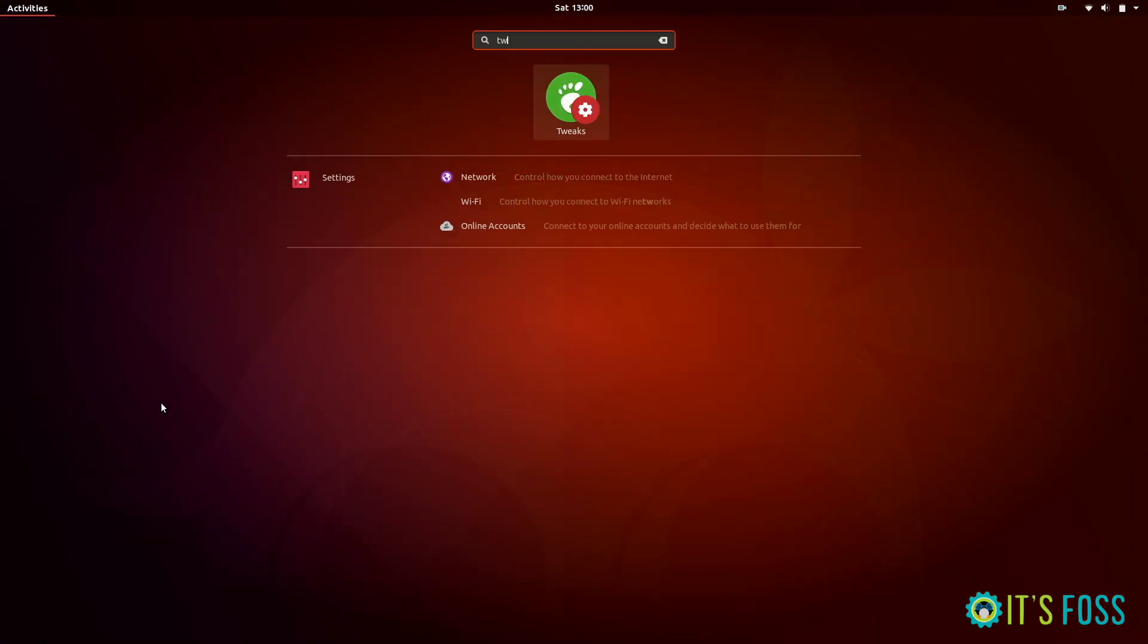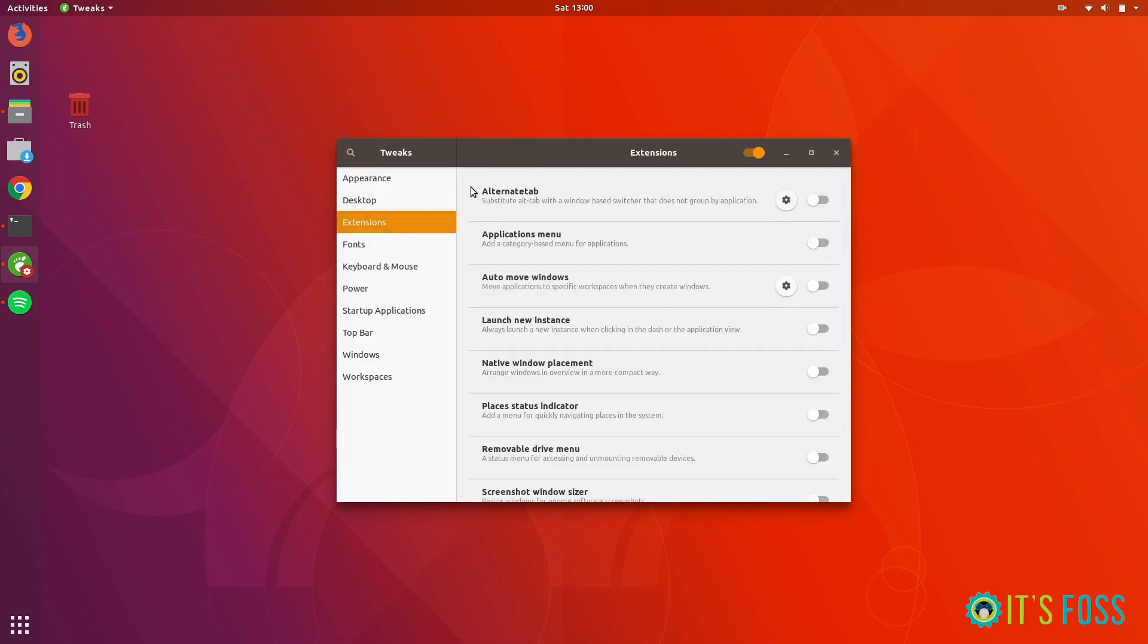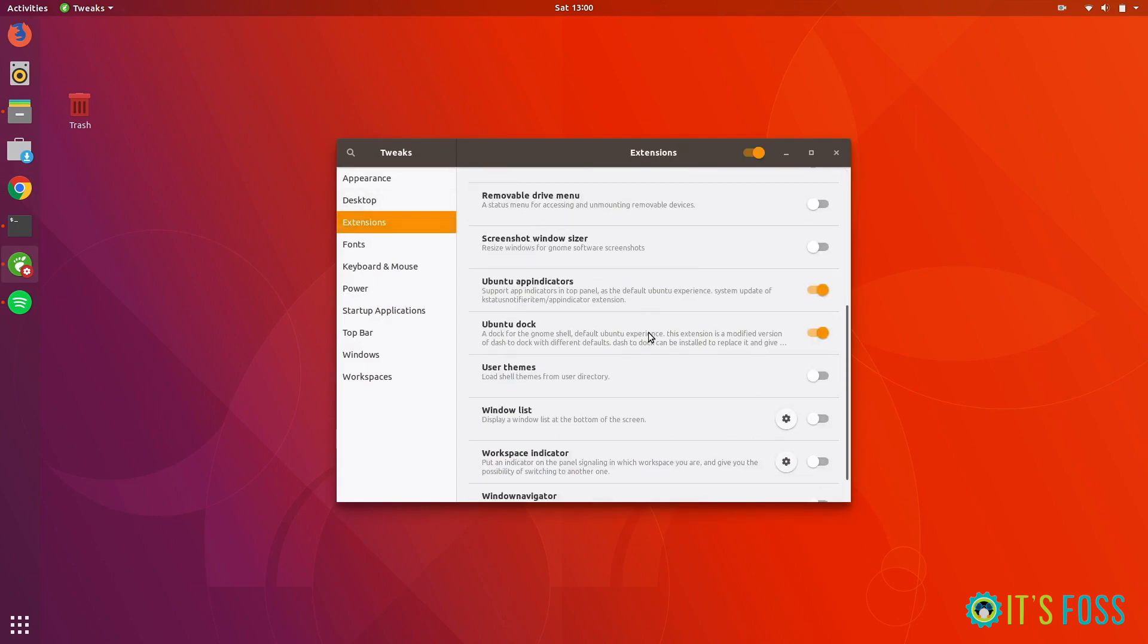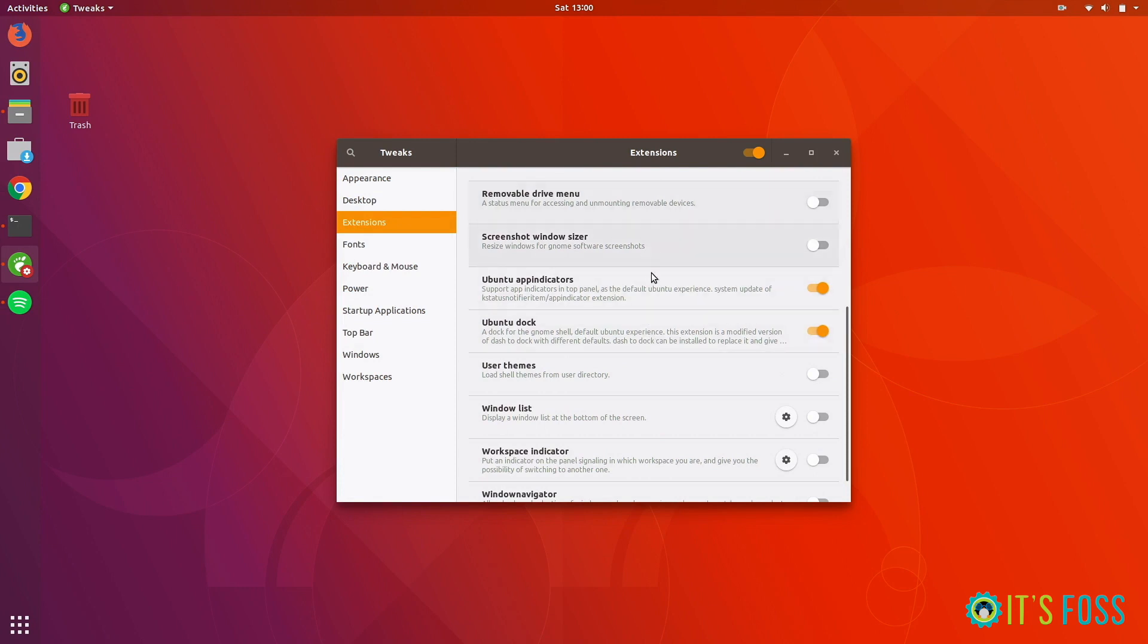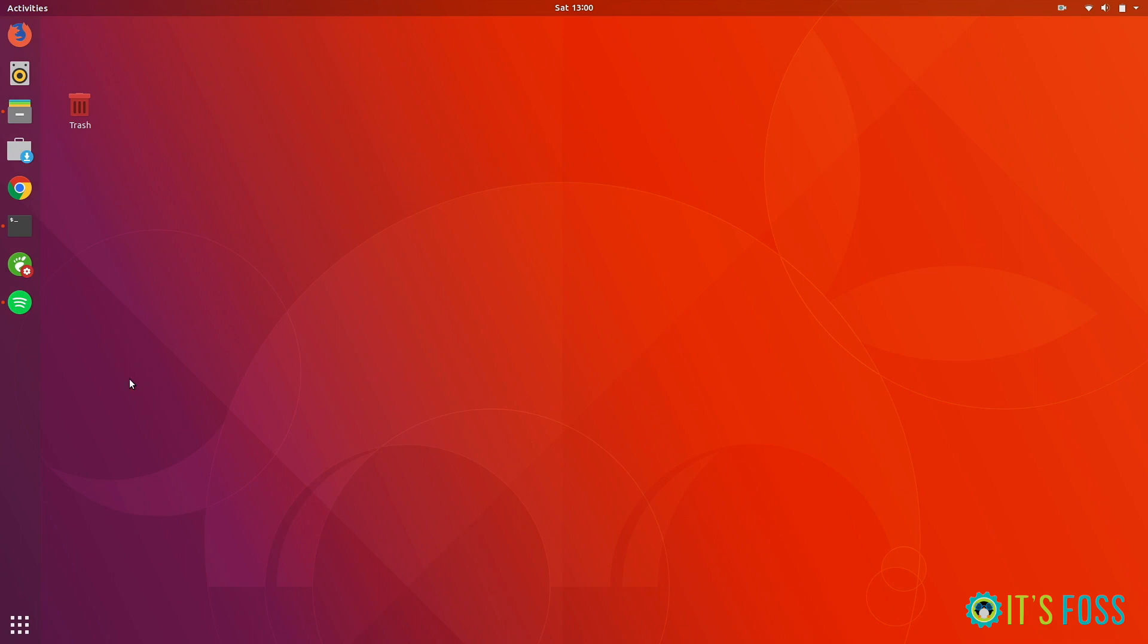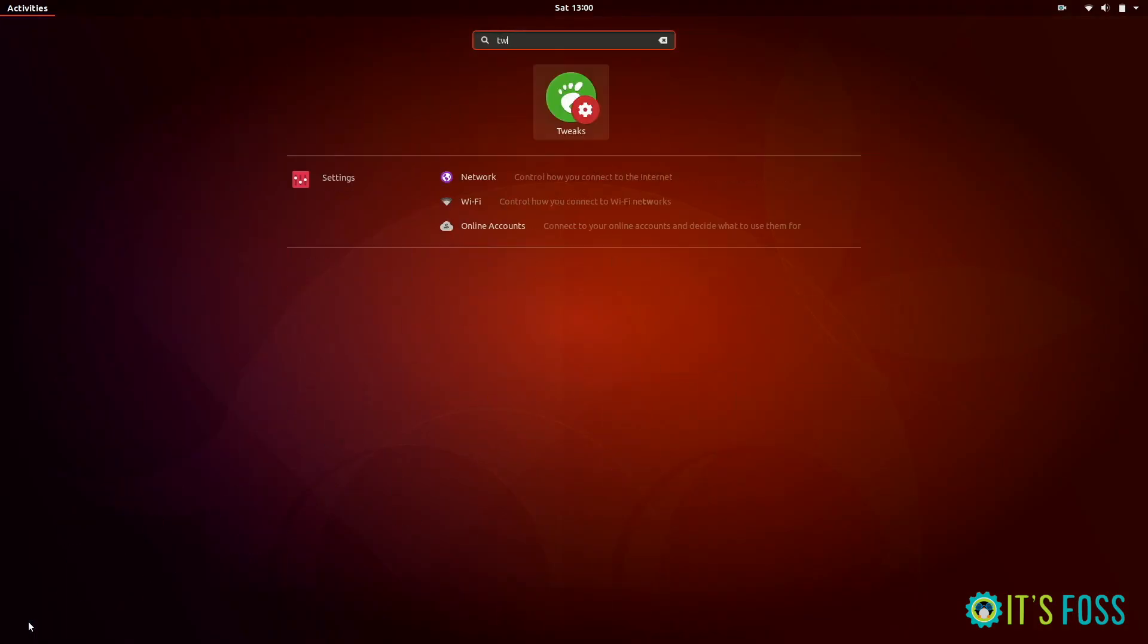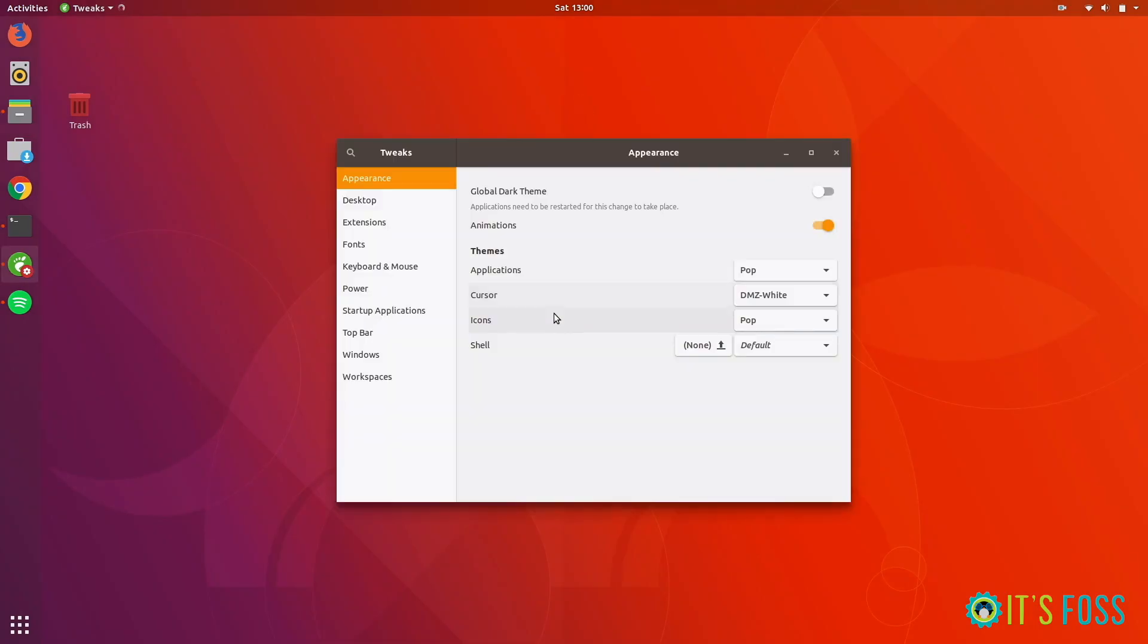When you do that and open the GNOME Tweaks tool, you'll see there are some extensions available. Here you just need to enable the User Themes extension. It won't take immediate effect, so you have to restart the GNOME Tweaks tool.